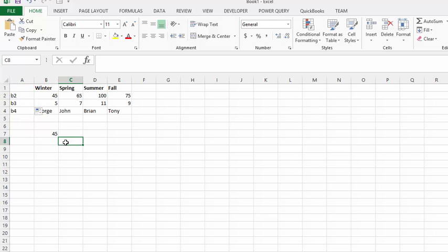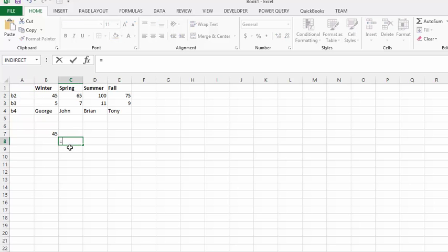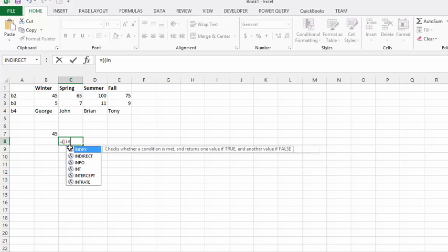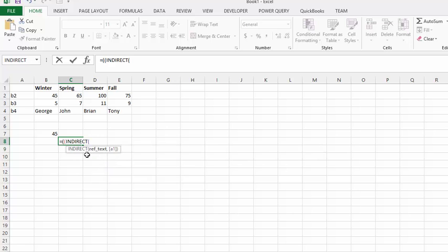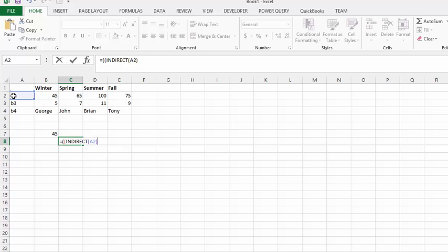And so what we're going to do is we'll go equals and we're going to do an opening bracket and another opening bracket and we're going to go INDIRECT. And we're going to select A2 and we're going to close that bracket and we're going to close the whole thing. And then we're going to times it by 2,000 and then we're going to divide it by this percentage or the numbers here.